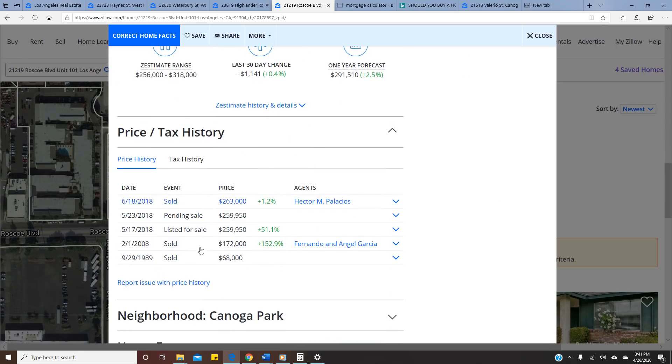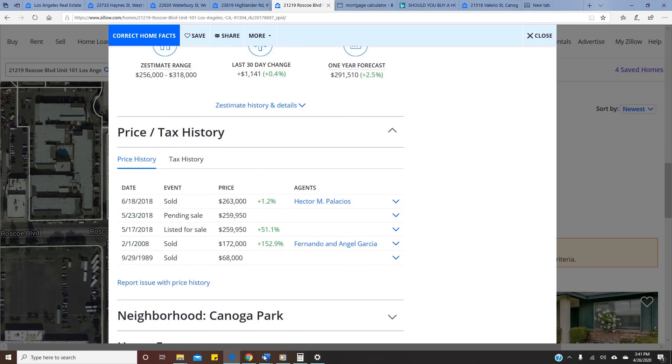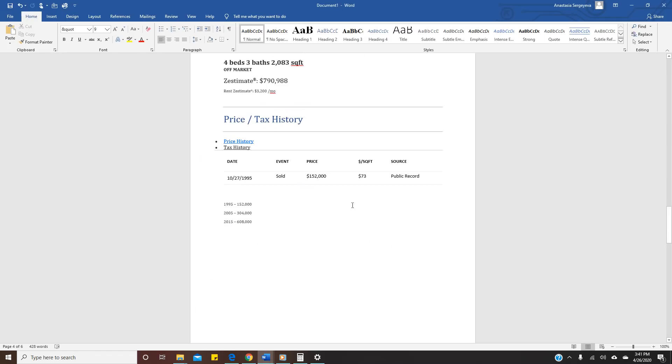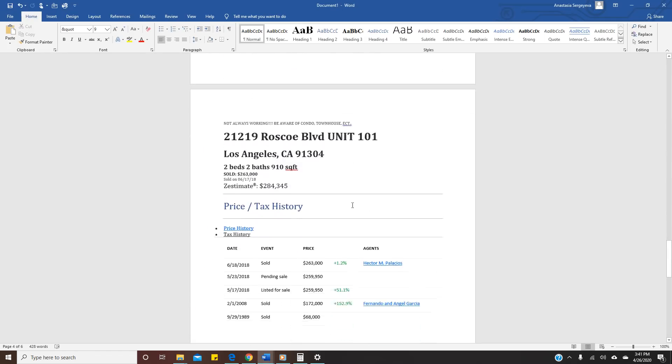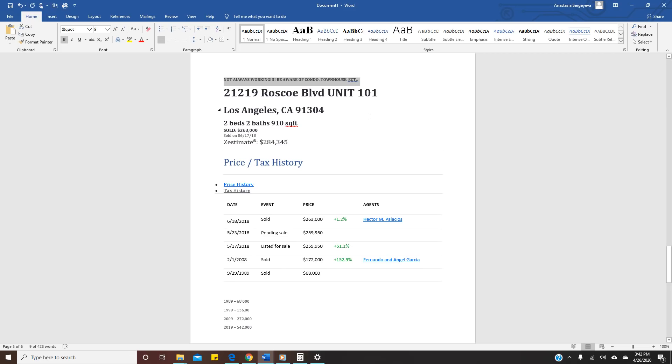We are gonna go down. Zillow shows $284,000. This is their price and tax history. So it was sold in 1989 for $68,000, and then they sold it, purchased in 2018 for $263,000. Right now it's $284,000. So in the last two years it just grew about $20,000. If we're coming back again just to look at the pictures, oh I put a note: not always working. Not always working. I'm just showing you the facts. I just want you to make your own conclusions.